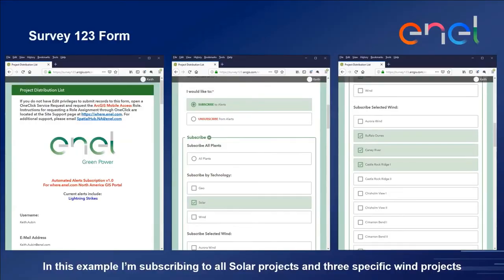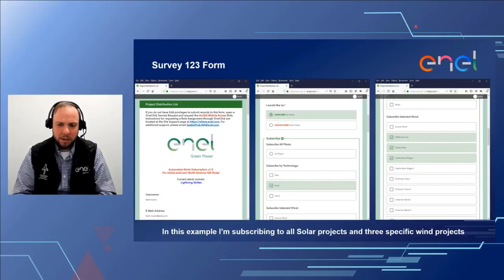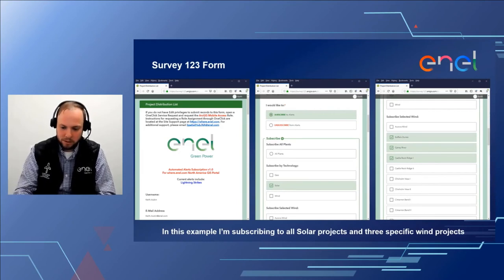The form has pulled my username from our single sign-on user accounts and my email address from my portal profile—passed through single sign-on—so no need for the user to enter that information. They simply select whether they want to subscribe or unsubscribe from alerts. If they subscribe, they can pick which ones: all plants, a generation technology, or in this example, subscribing to all solar alerts and then three particular wind plants. So whenever a lightning strike hits any of our solar operations or those particular wind plants, I would be notified.